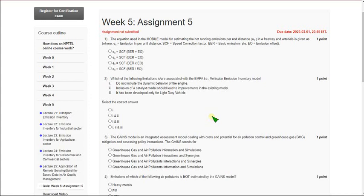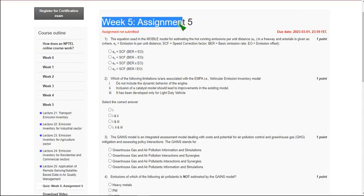Hello friends, welcome back to this channel. Please watch the video till the end without skipping, because if you skip you may miss some content or if I change any answer you may miss those changes. This video is about Week 5 assignment solutions for the Air Pollution and Control course.